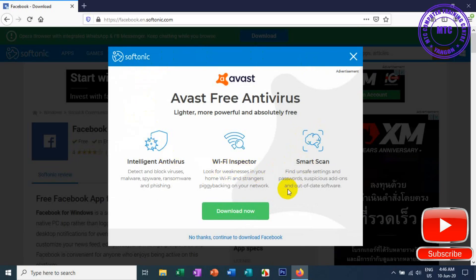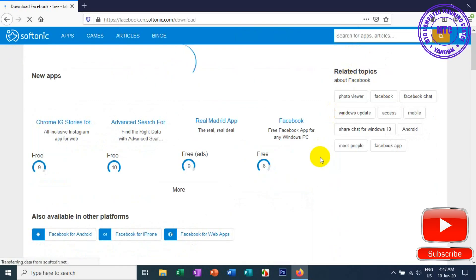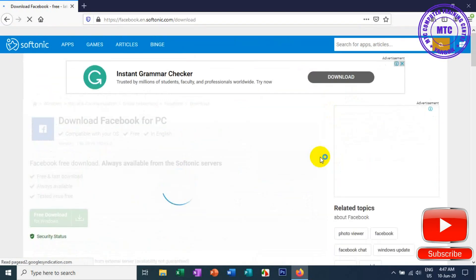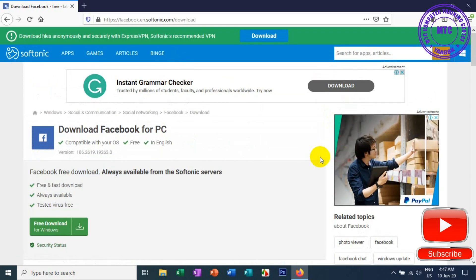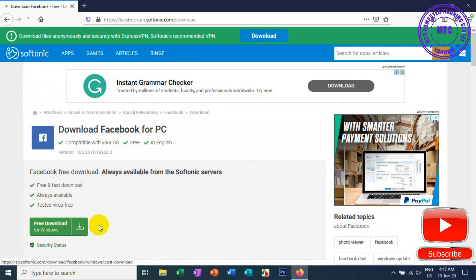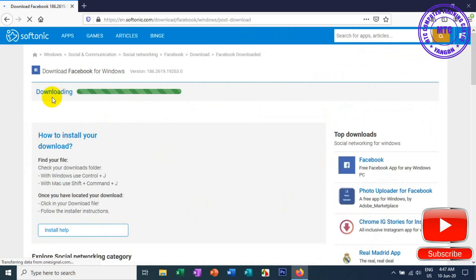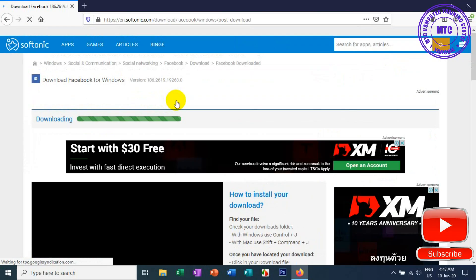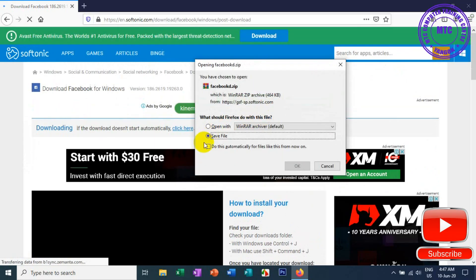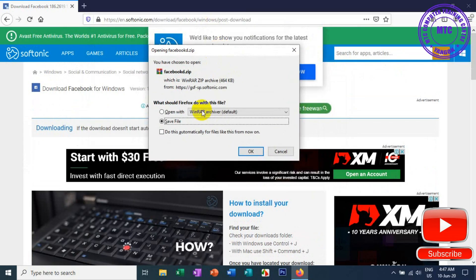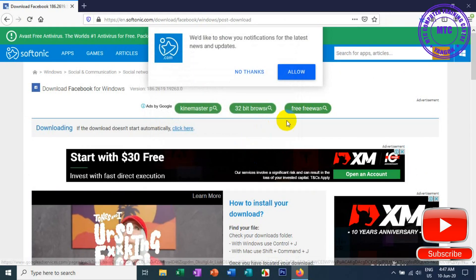If you are interested in this video, you can find the link in the description box. If you want to download the software, you can download the software. It will be done well. If you want to save the file, that's how you download the software.